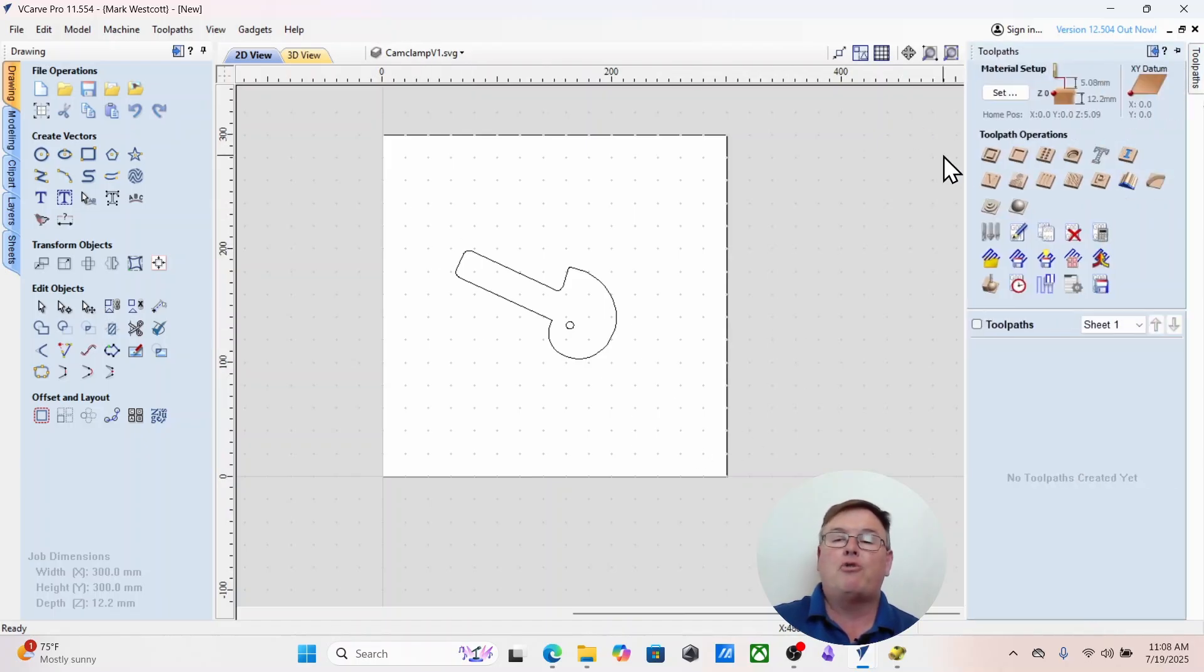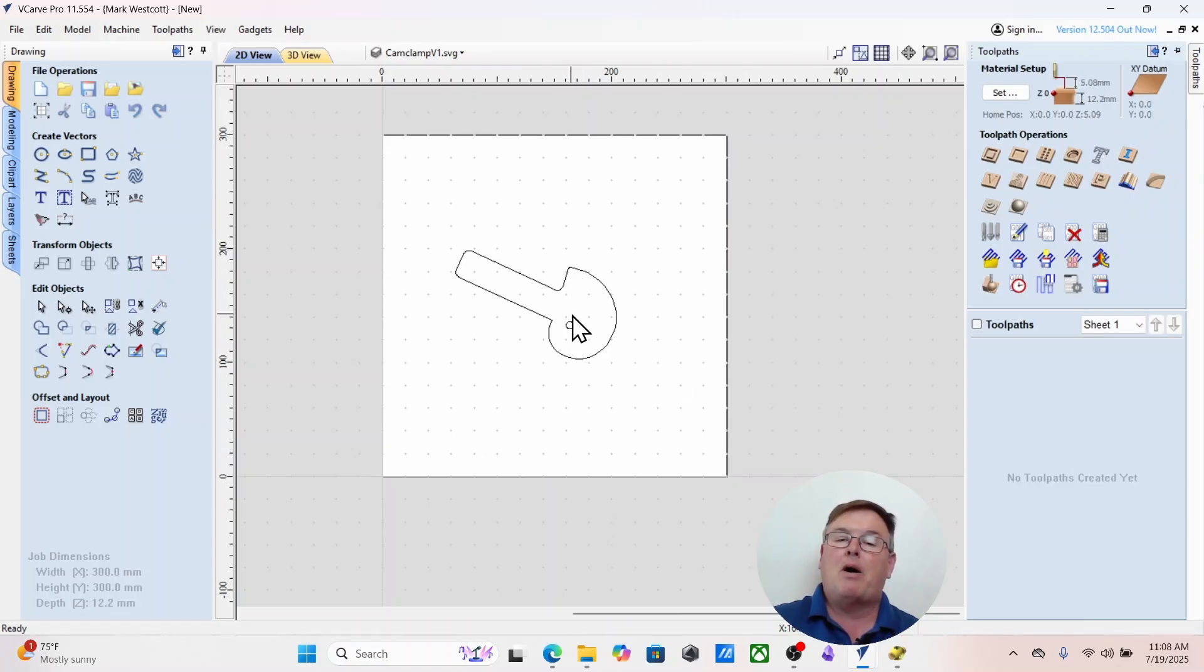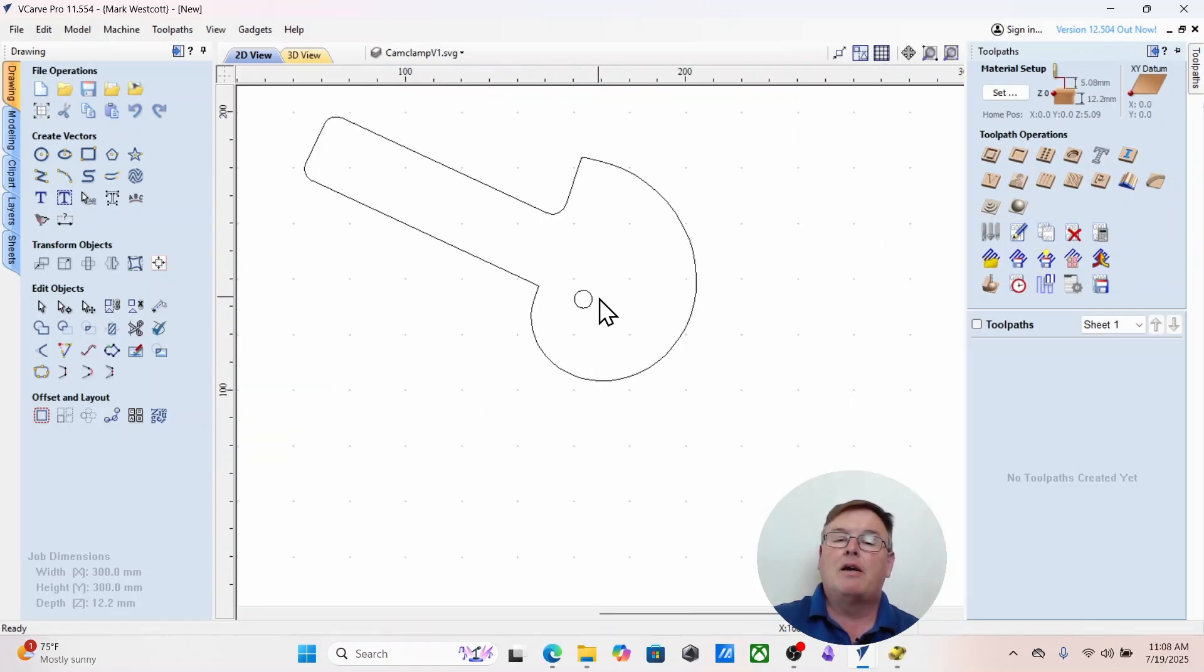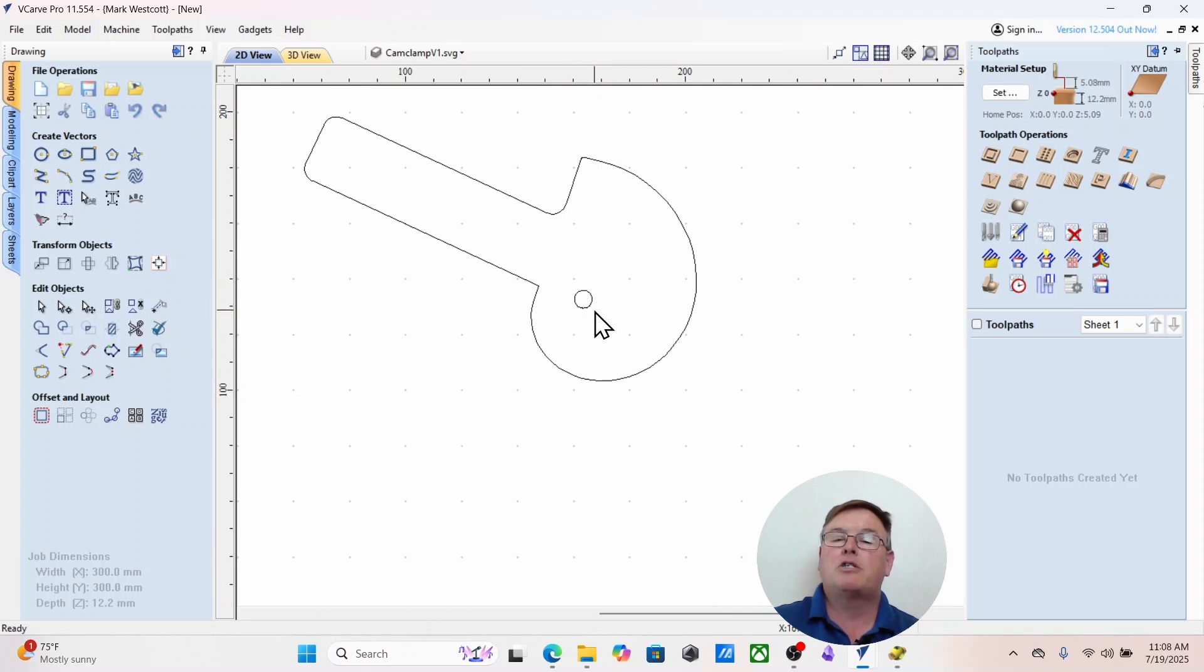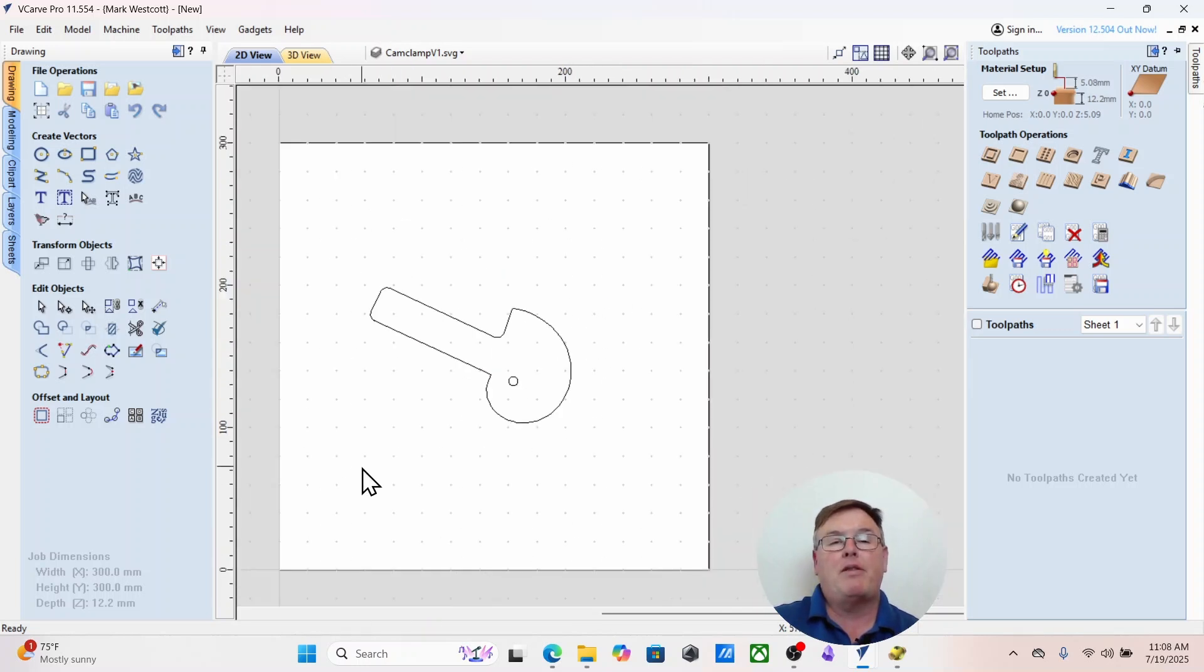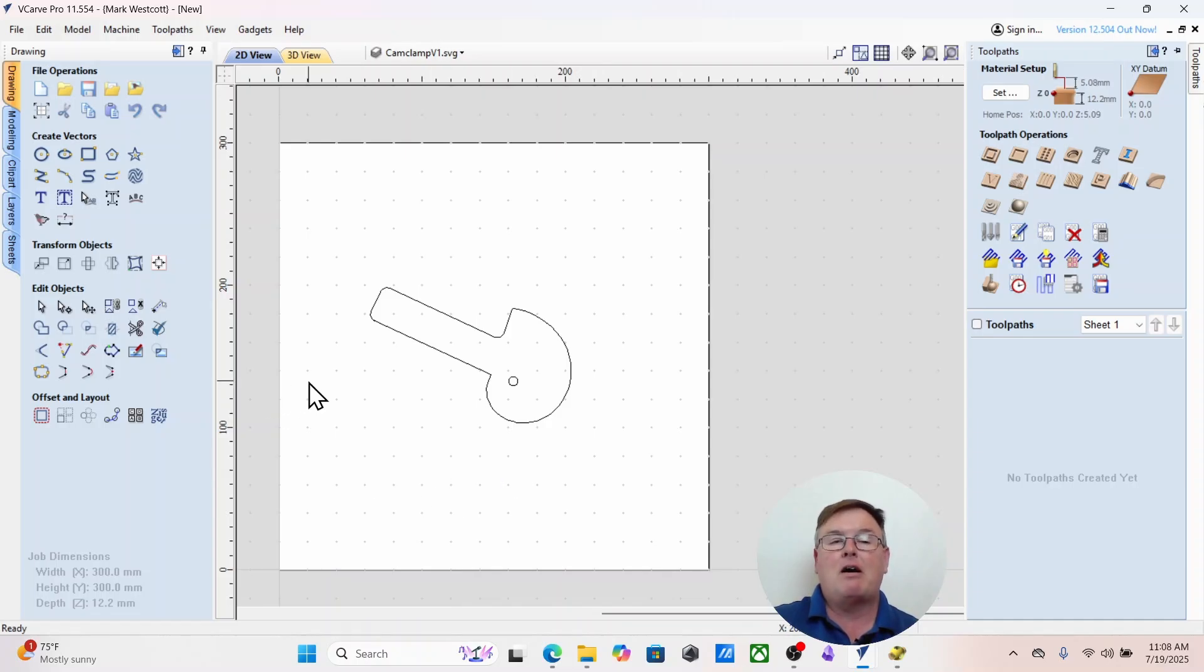You can go over to tool paths and then create a profile and maybe a pocket. If you do a pocket of something close to your bit size, make sure it's an up cut bit or better yet, use a smaller bit. Just pocket out with a smaller bit. That way you don't overheat your bit and potentially cause a fire.